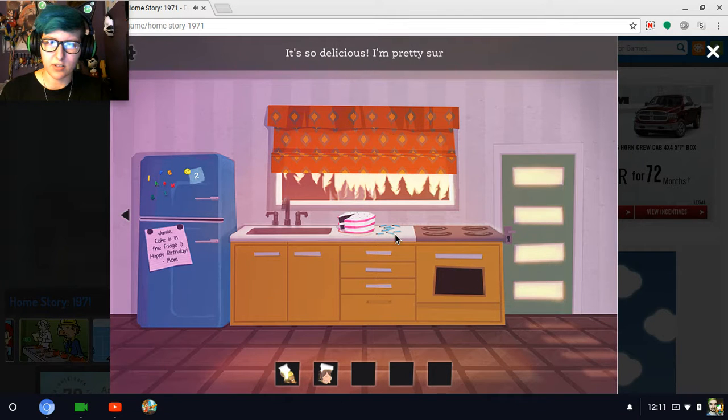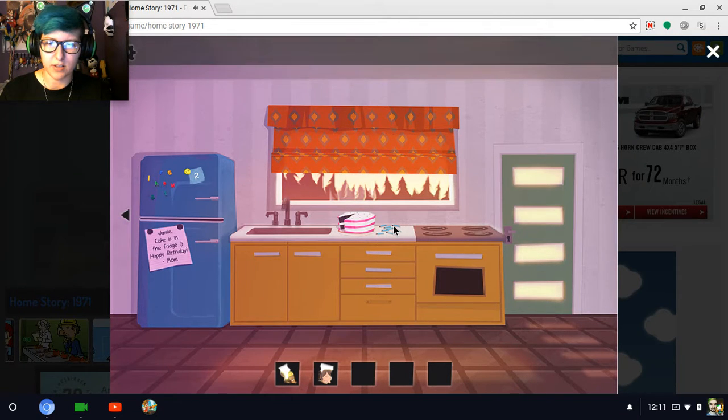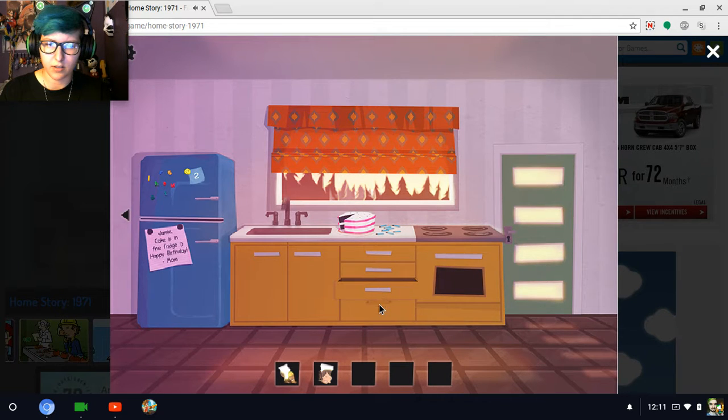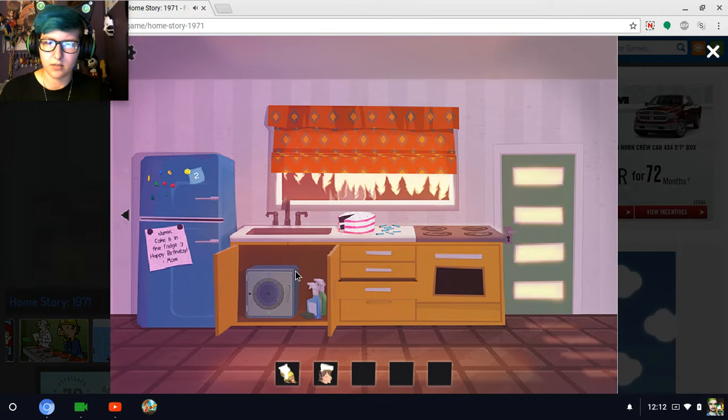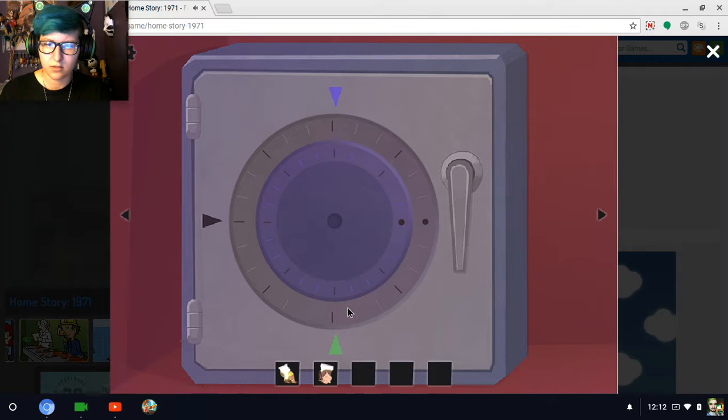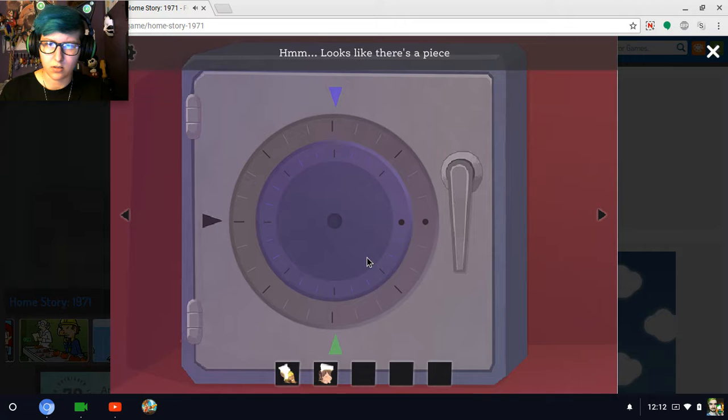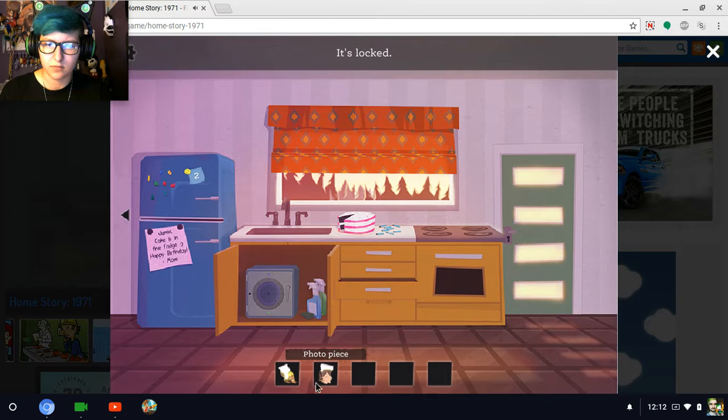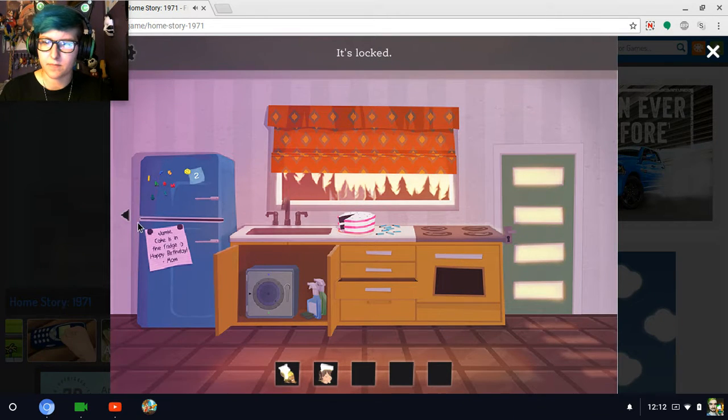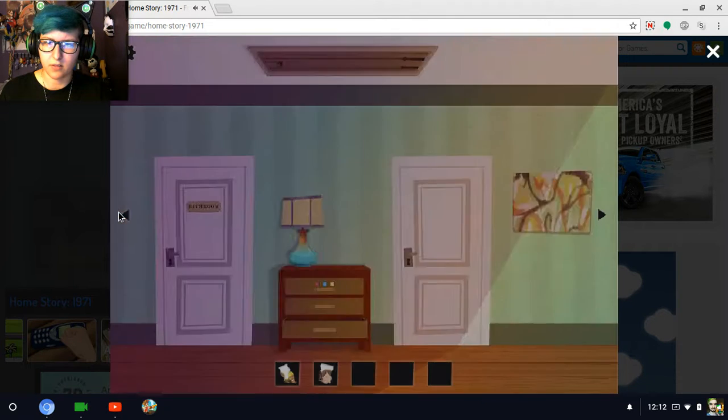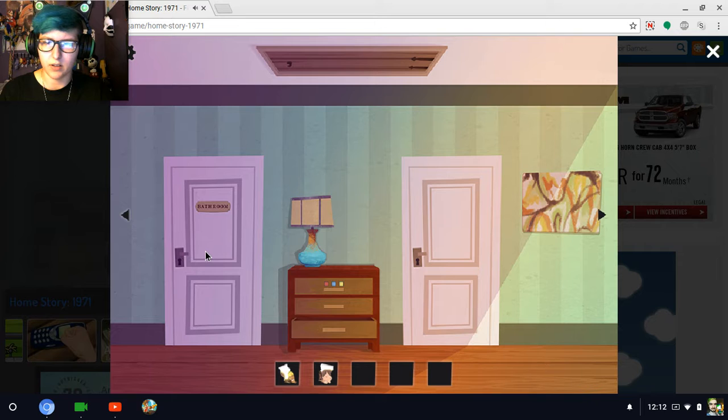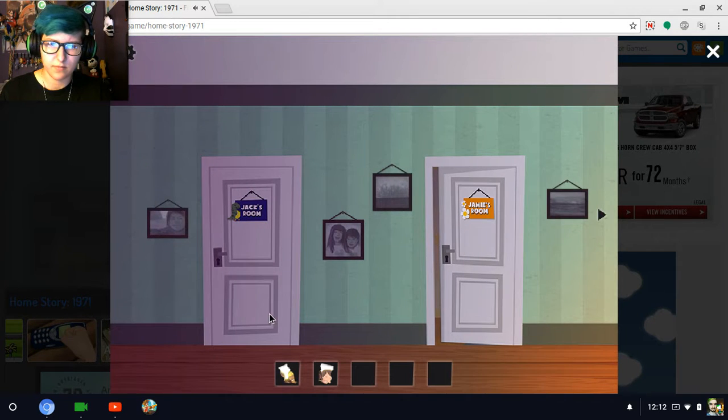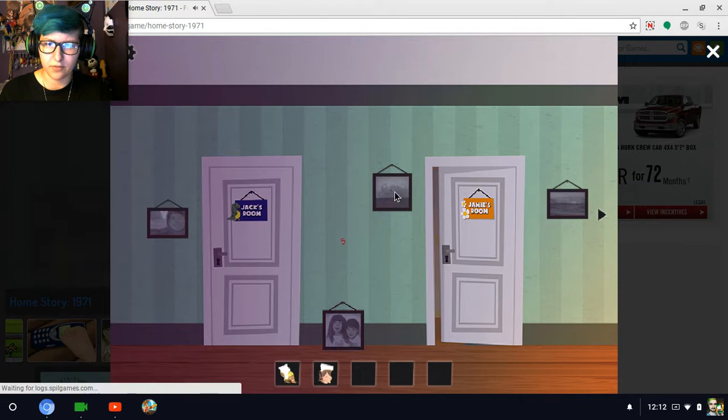Oh, cake. It's so delicious, I'm pretty sure I could eat it all myself. Anything in here? The handle is missing. Of course it's missing. There's a freaking safe under here? Looks like there's a piece missing. Everything's missing. Photo piece, photo piece, it's locked. So where would the photo pieces go?